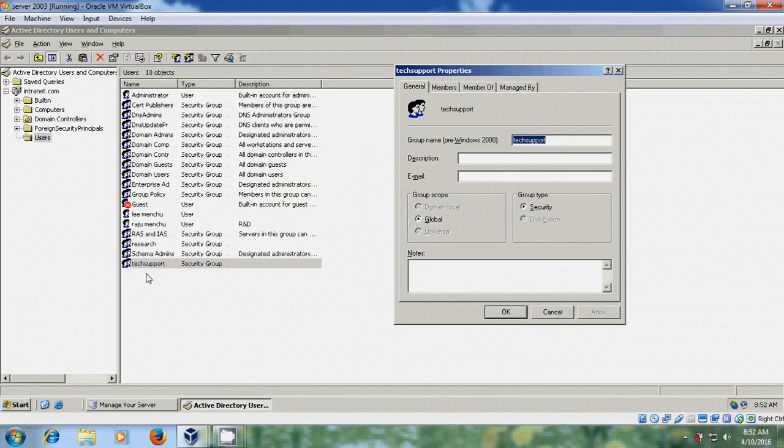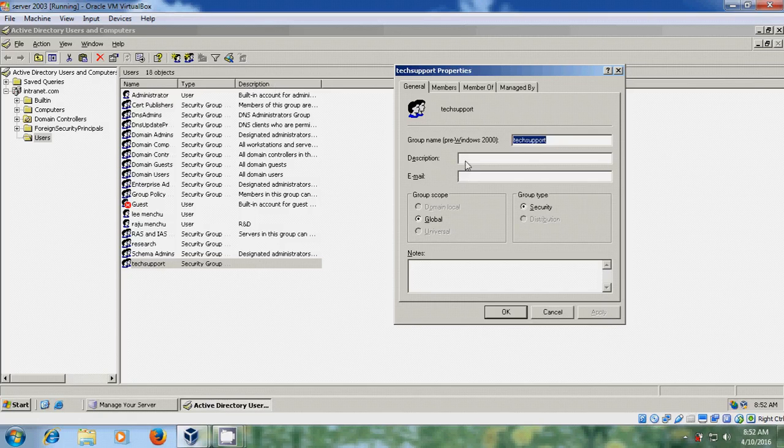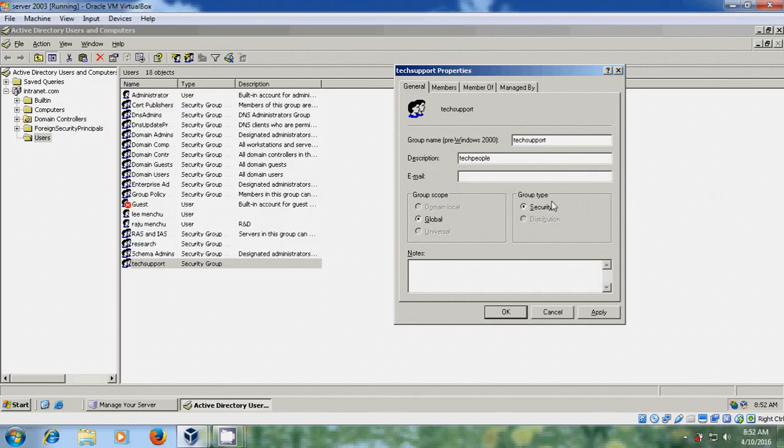In the description field, nothing is showing, so I'll add a description. I'll type Tech people for this group, then go to the Members tab.